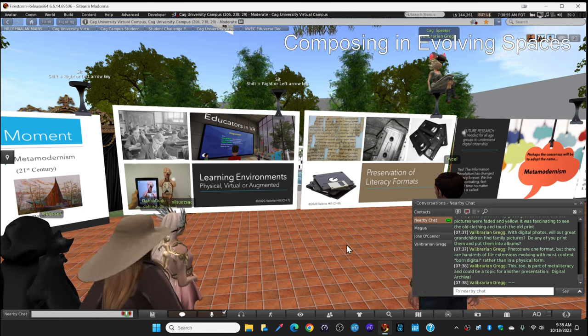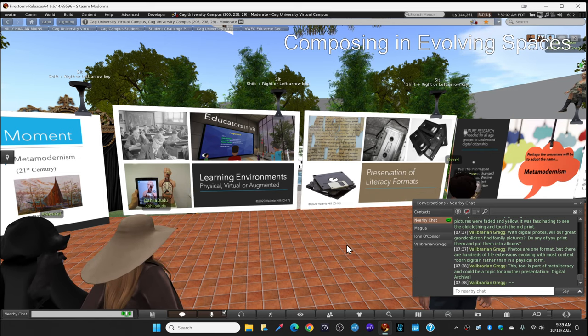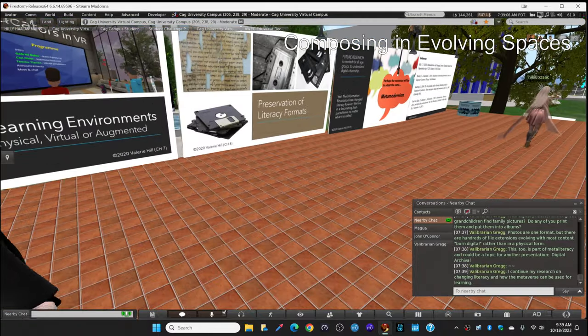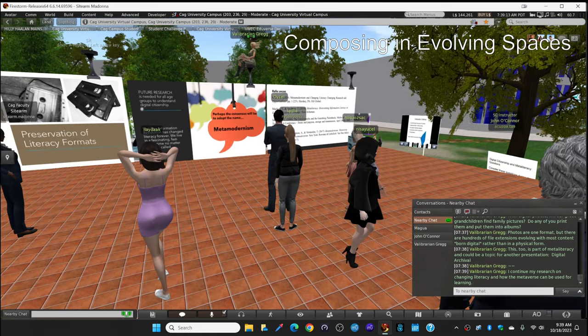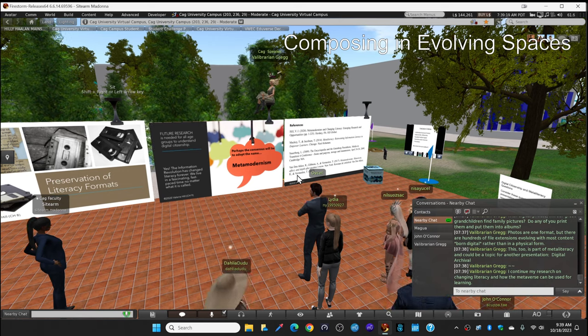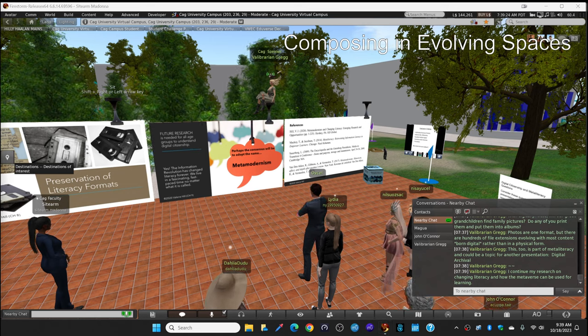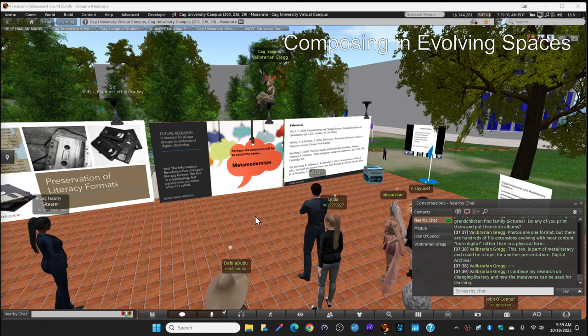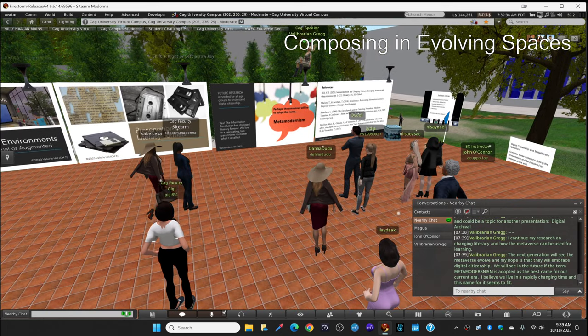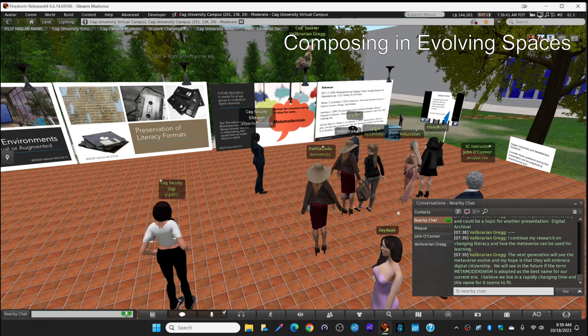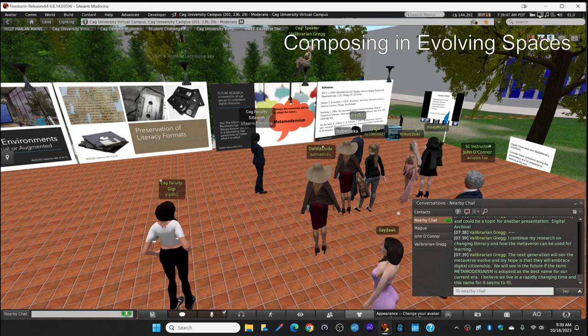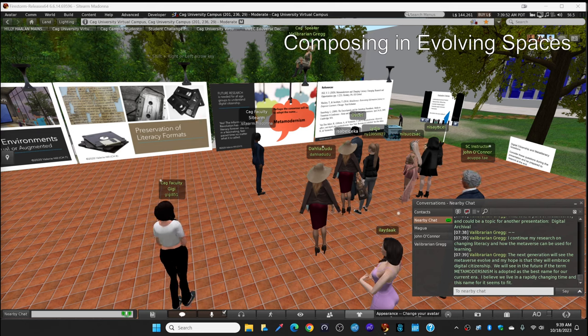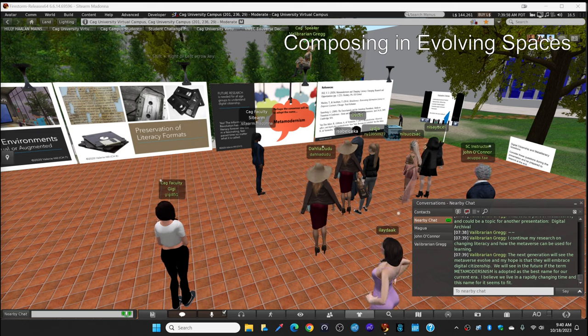So, as you can see, I've adopted this term metamodernism. And I'm continuing my research on changing literacy and how the metaverse can be used for learning. That's why I'm here talking with you today. You are part of my research. I'm panning out now just to look at all of you. You're students. We're learning. We're pioneers in learning. A lot of people have never learned in the metaverse. So I'm continuing this research and the next generation will see the metaverse evolve. And my hope is that they will embrace digital citizenship, meaning they will know that they are personally responsible for it. We'll see in the future if the term metamodernism is adopted as the best name for our current era. I believe we live in a rapidly changing time and this name for our time seems to fit.